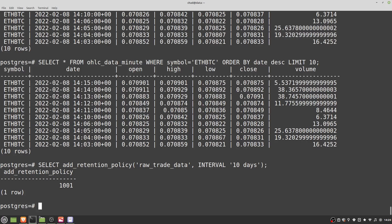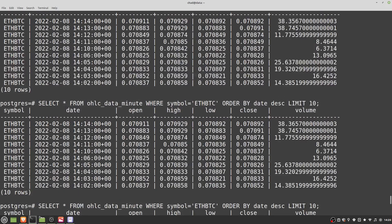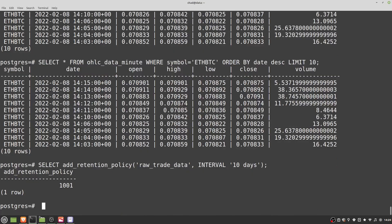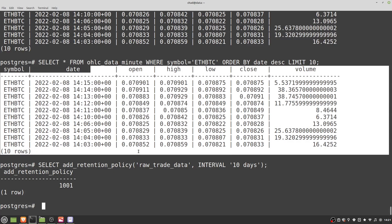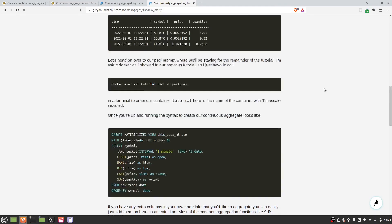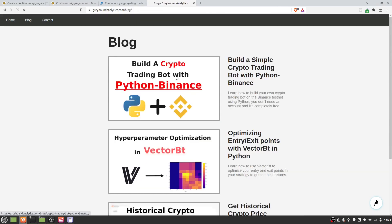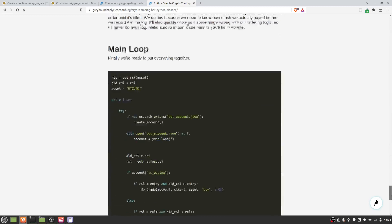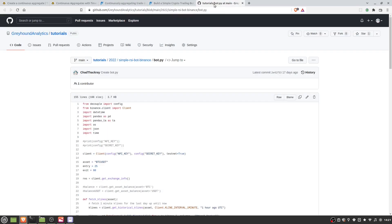As long as you set up your refresh policy properly for the continuous aggregate, these candles will continue to remain in the database even if the underlying raw trade data is deleted. So after 10 days it will start deleting the oldest trade data, but the candles will still remain unless you add another retention policy to delete them. That's pretty much everything you need to know to get started with continuous aggregates in TimescaleDB for algo trading.